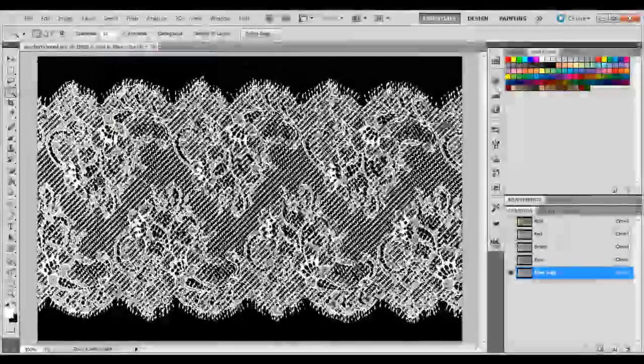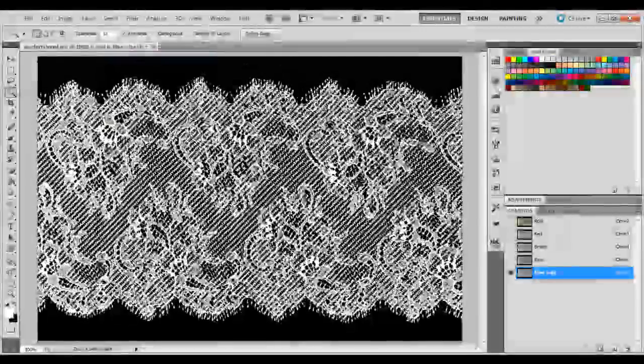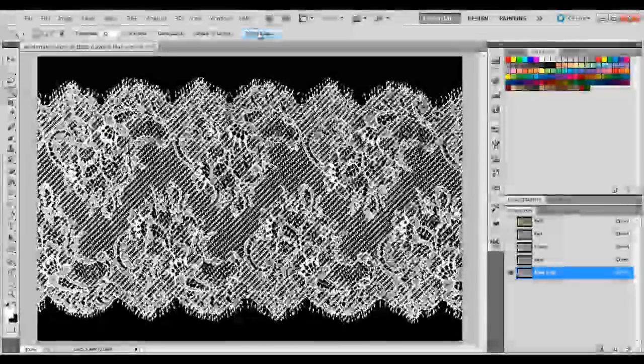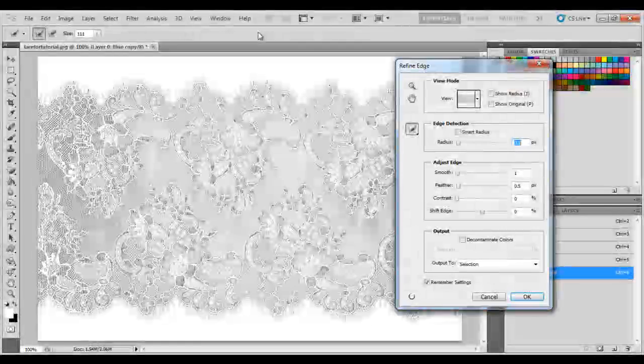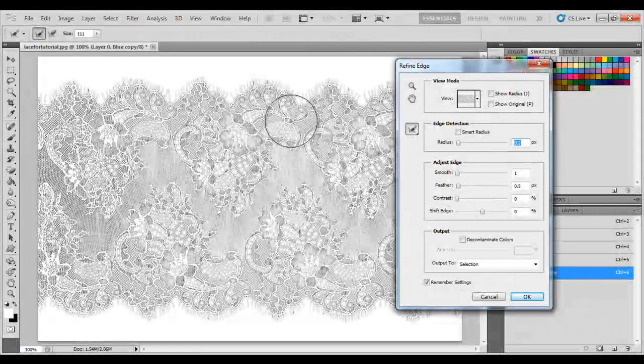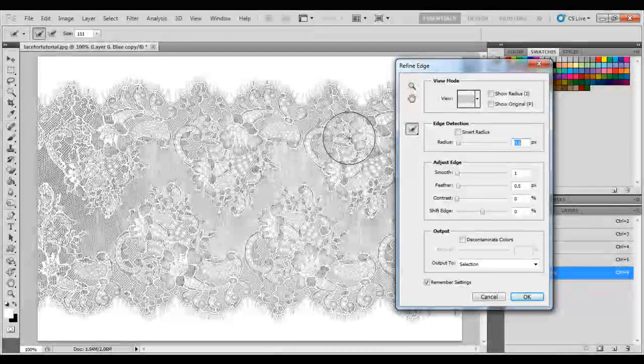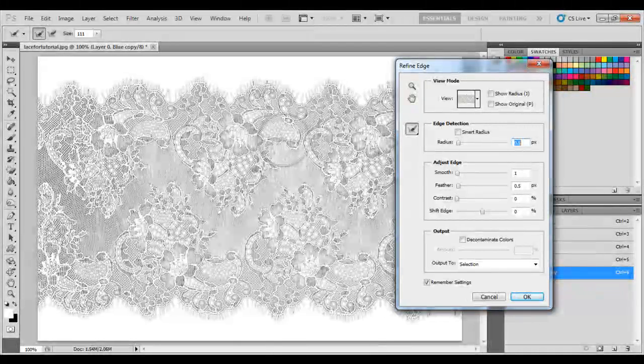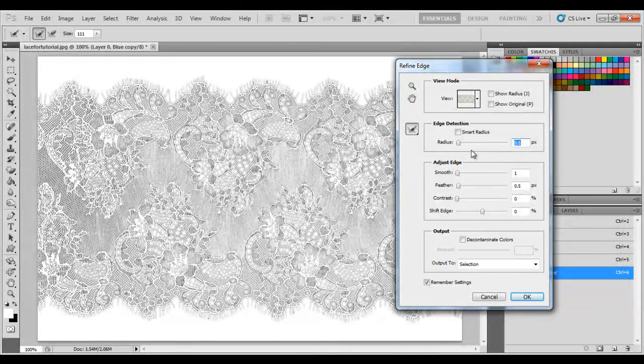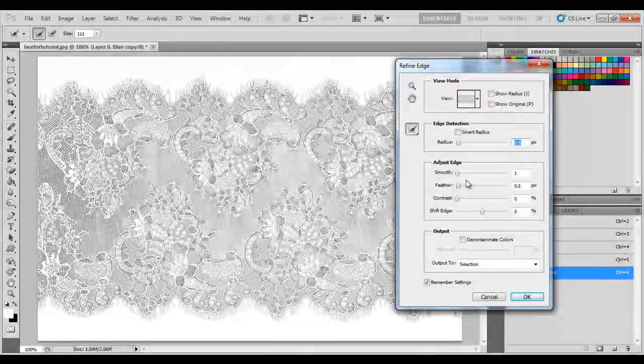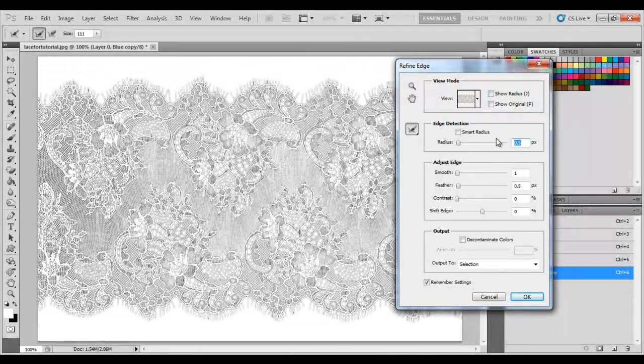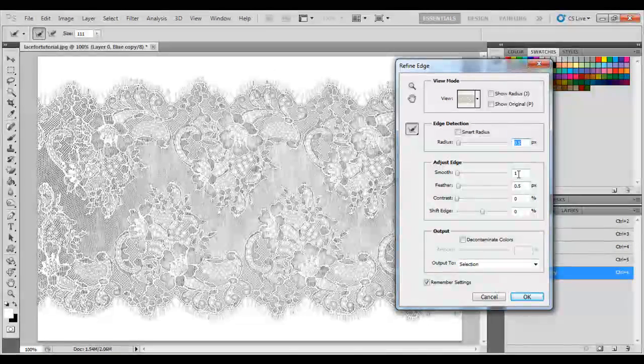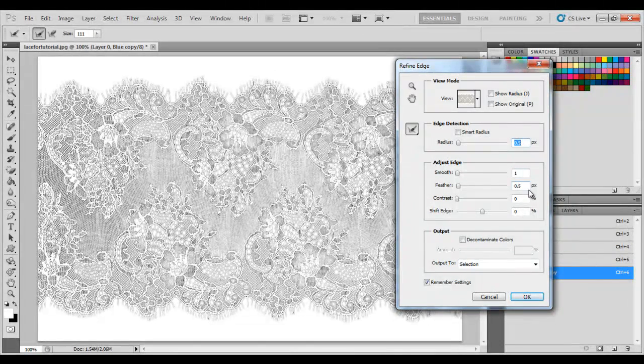Then, we know that we can get it a little bit better, so we're going to click Refine Edge. And you can only do this, I think, in CS5 and up, but I'm not entirely sure about that. You definitely can't do it in the older versions of Photoshop. My settings are already here. Edge detection is 0.5, Smooth is 1, and Feather is 0.5.